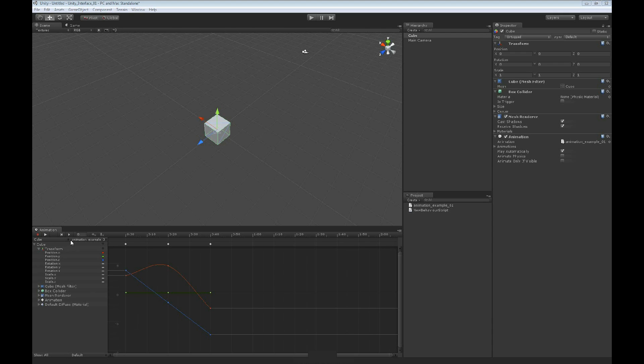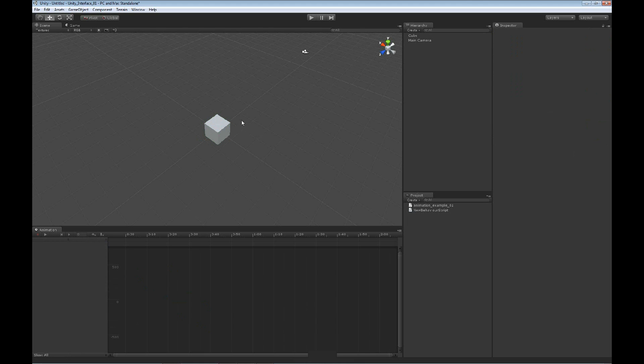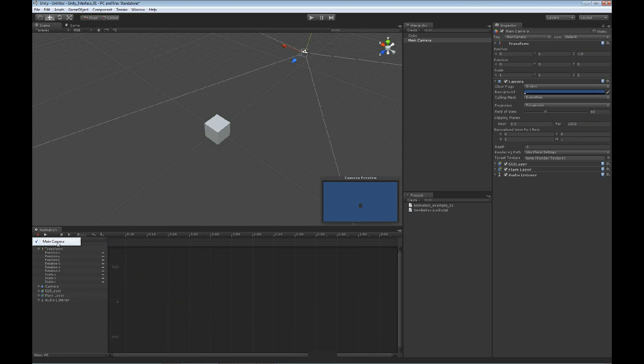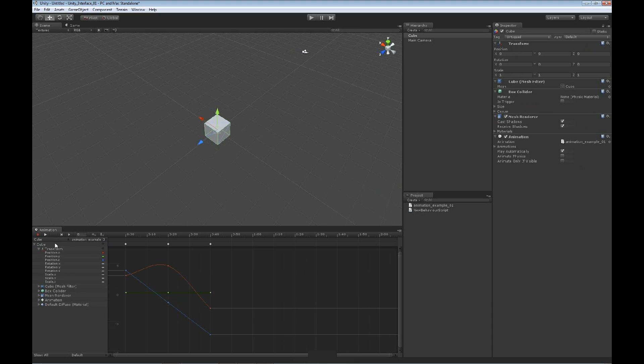The first one identifies what object we have selected inside of the scene. So we have the camera selected, we'll see that we have main camera. If we have the box selected, we've got the cube.